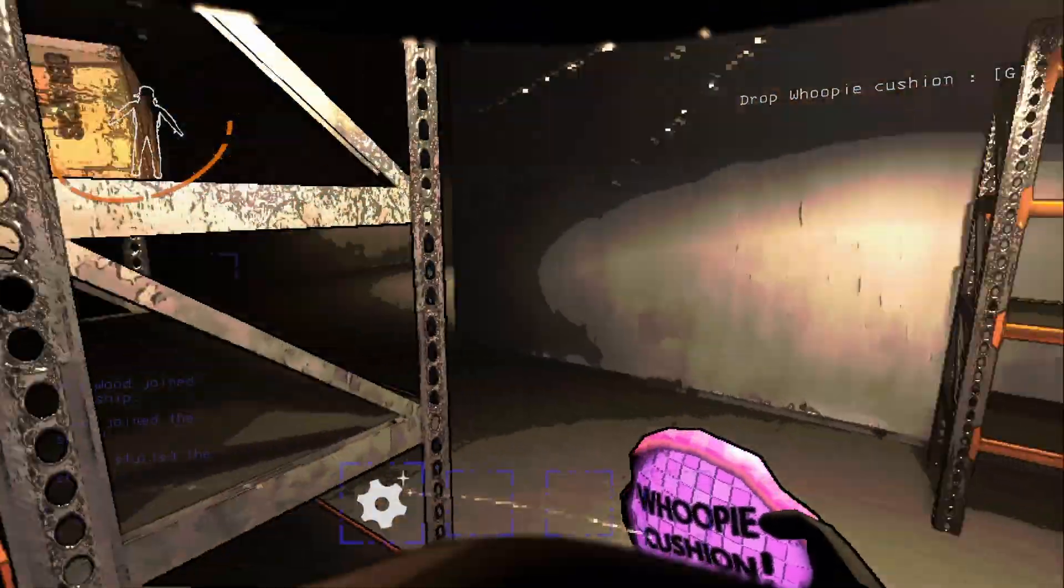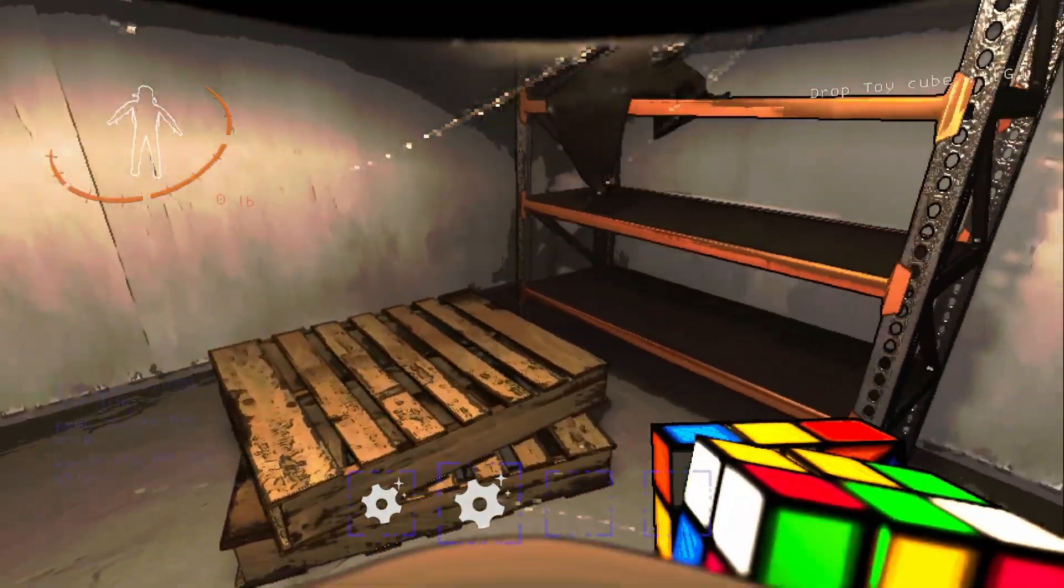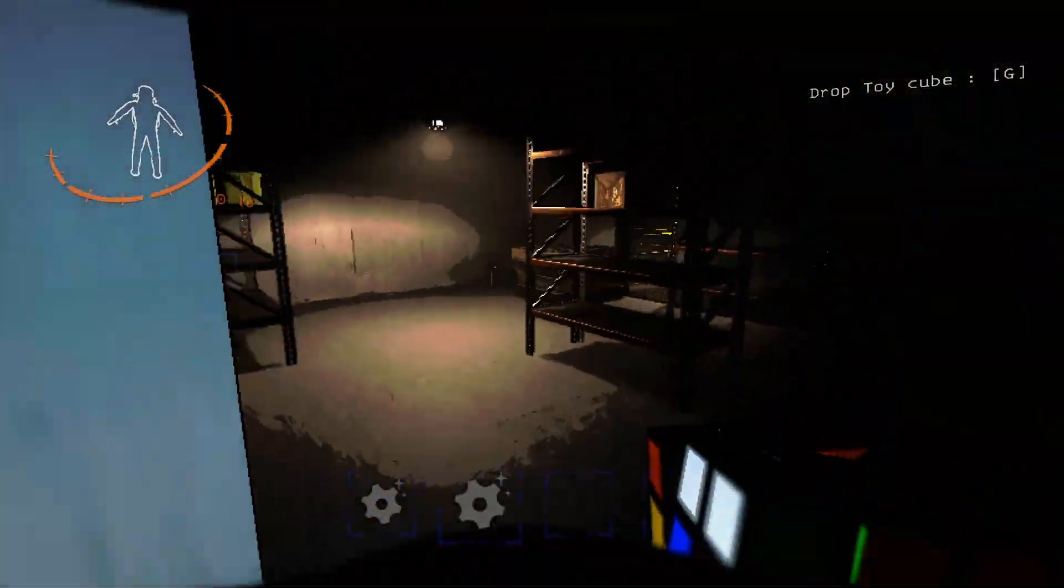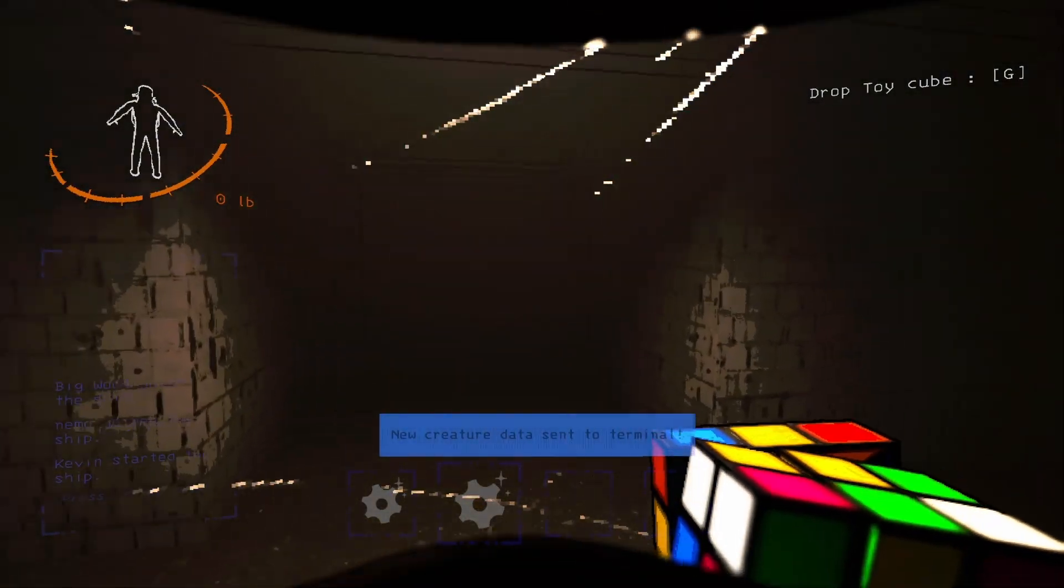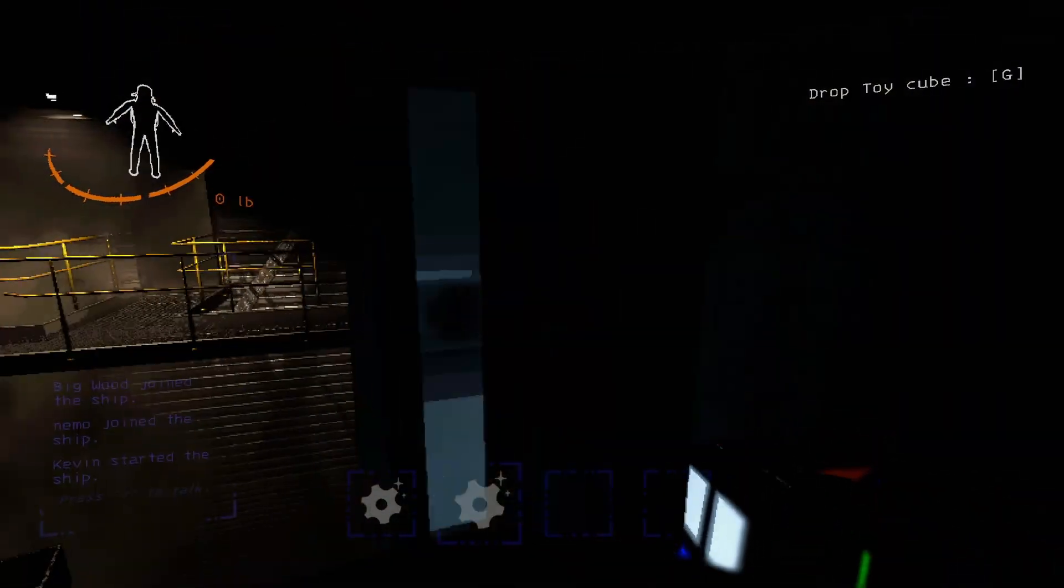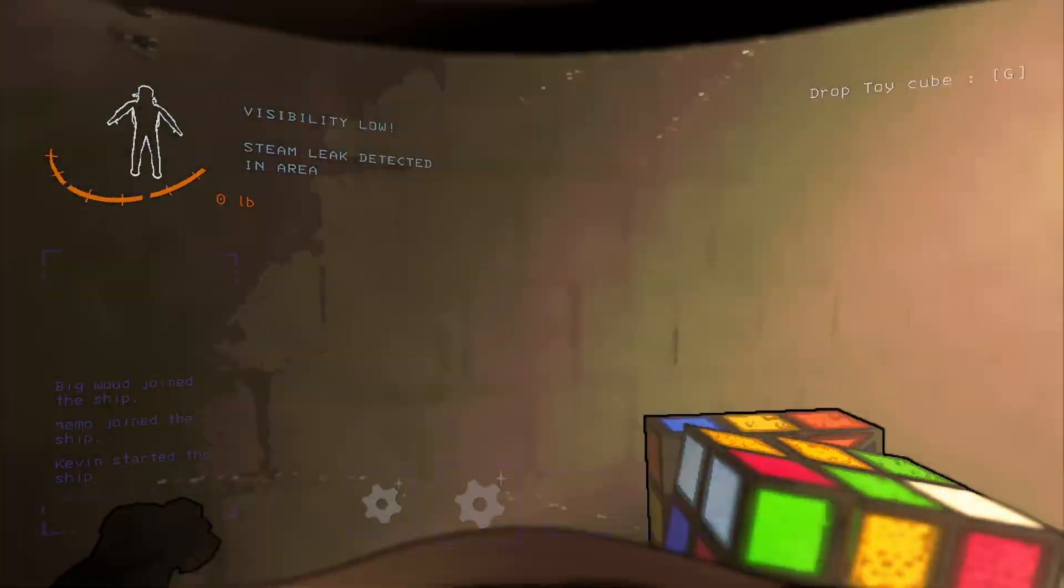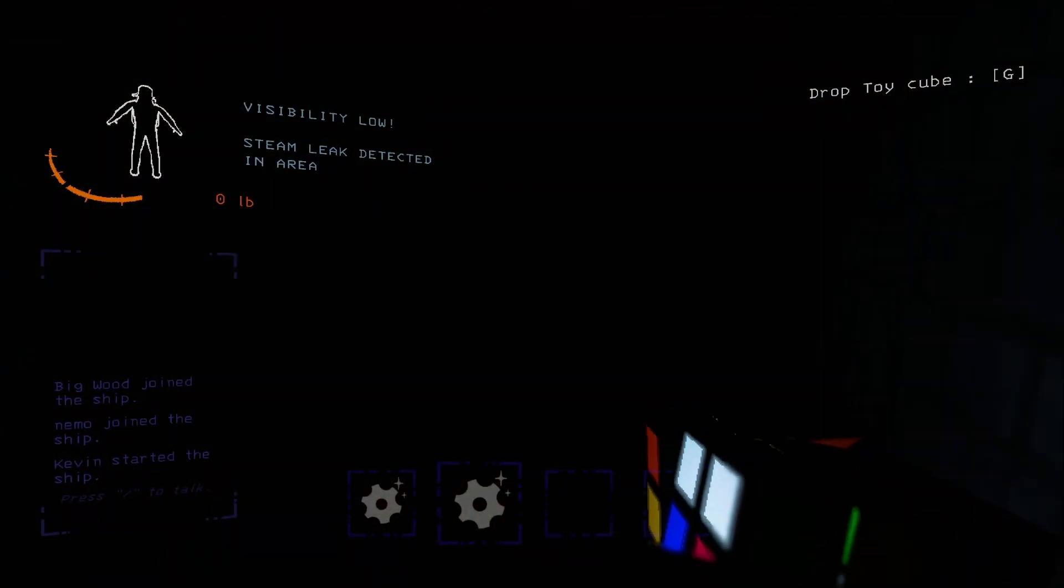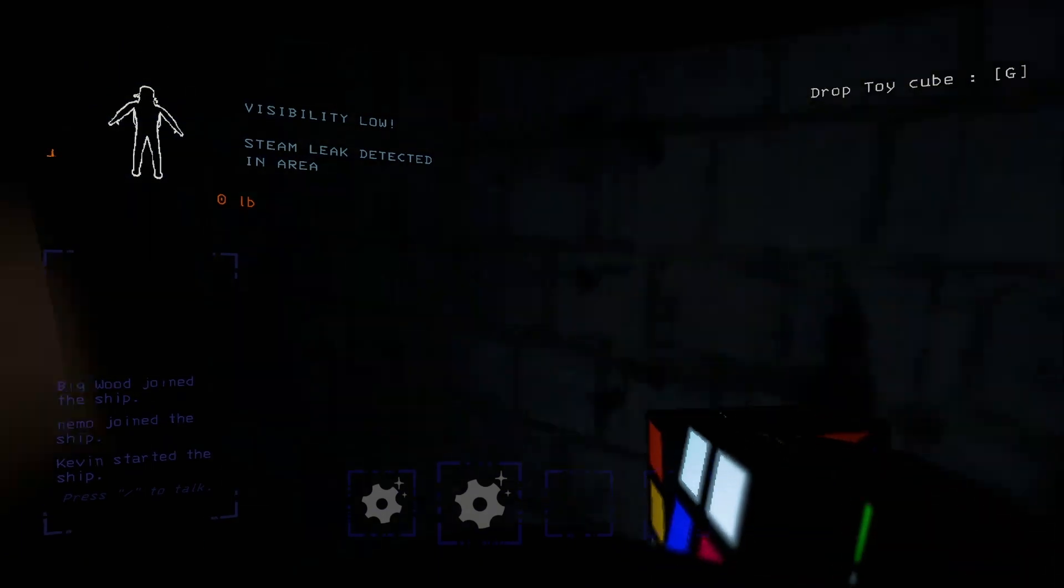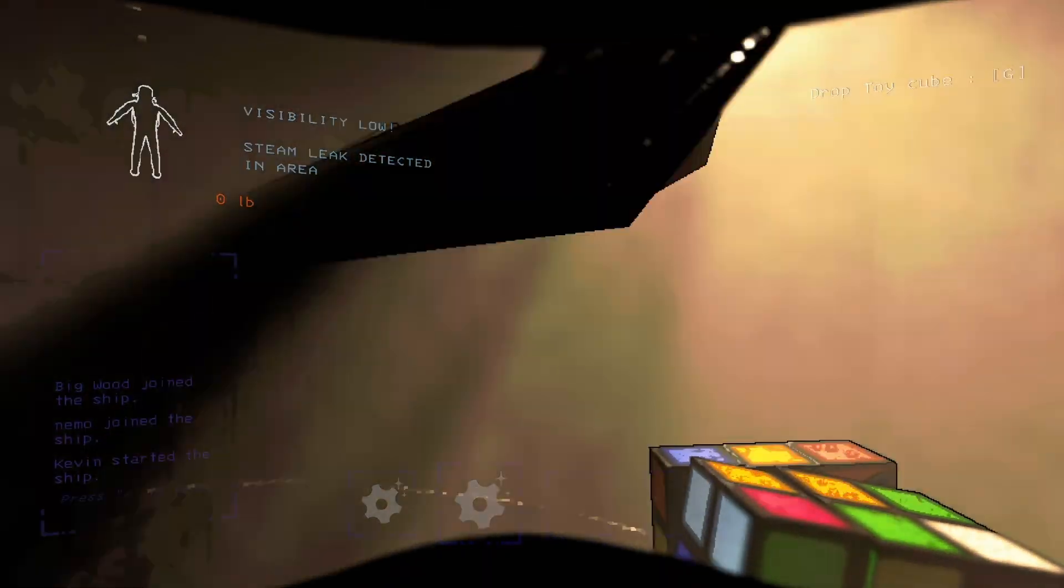A jump! I got a whoopee cushion, Rubik's cube! Oh yeah, oh yeah, now we're getting somewhere. New creature data sent to terminal. Oh okay, let's get out of here. Hello? Who's there? What's going on?